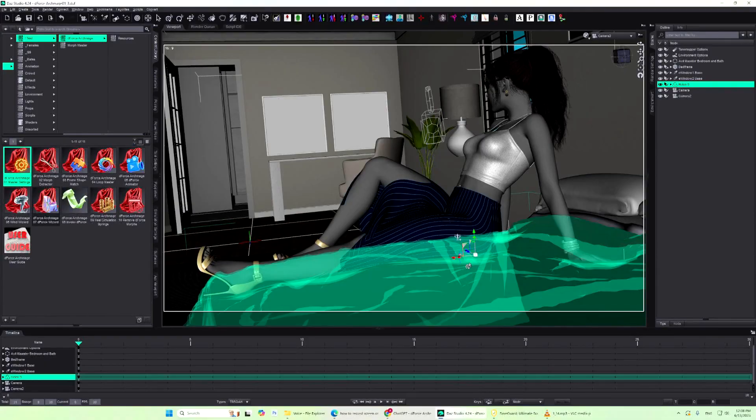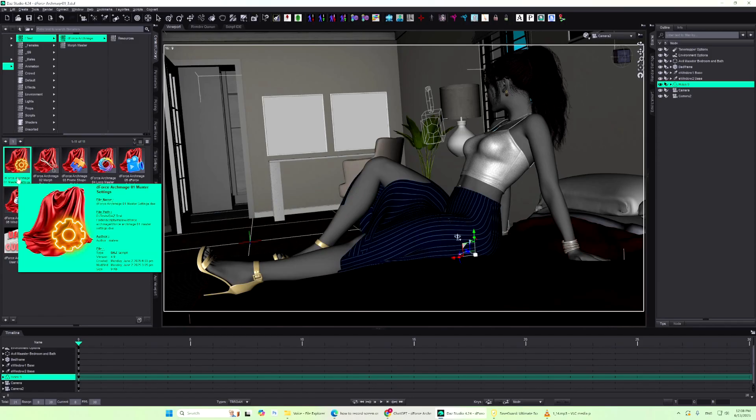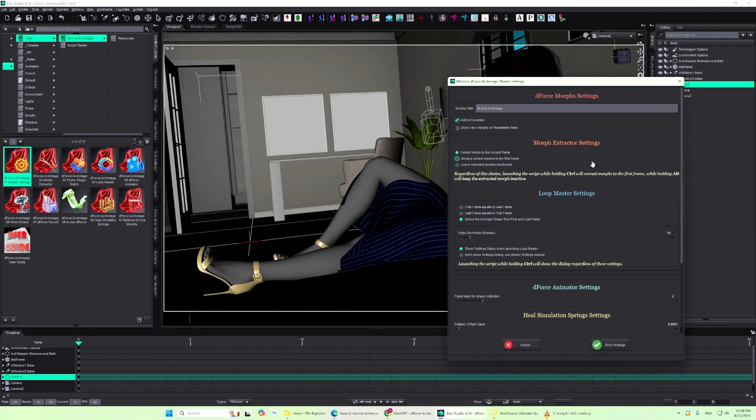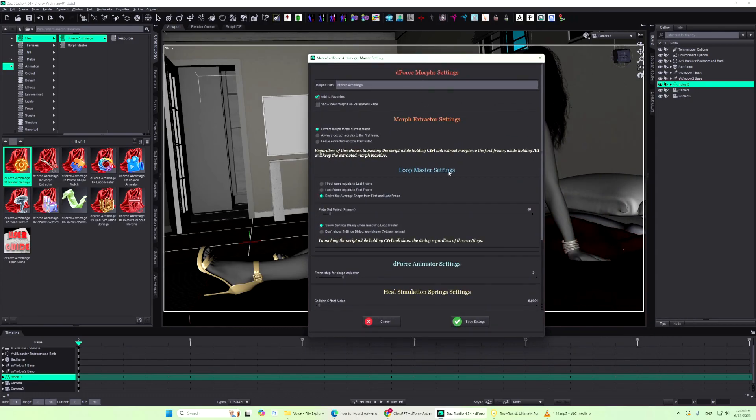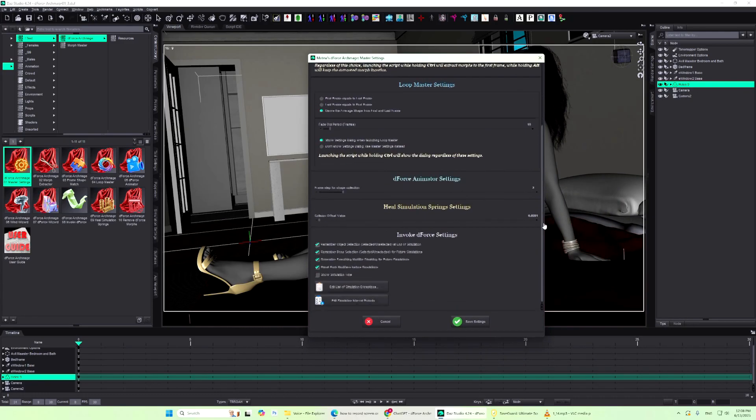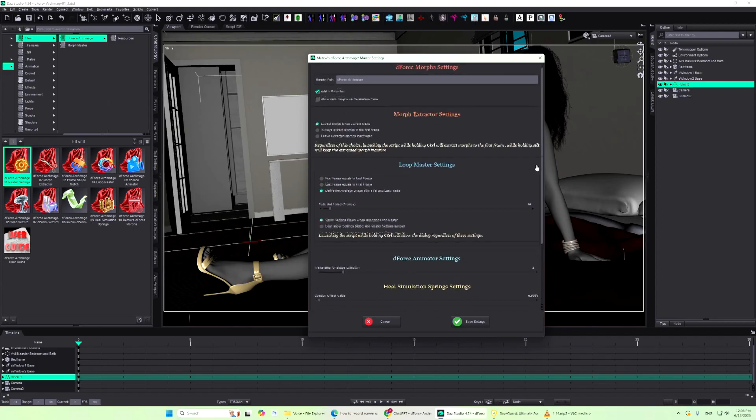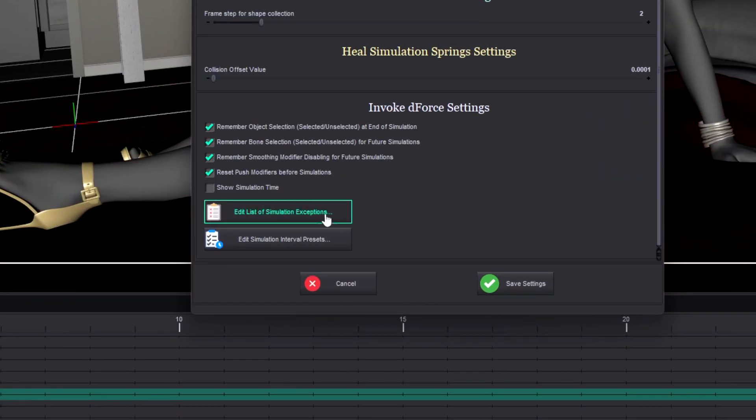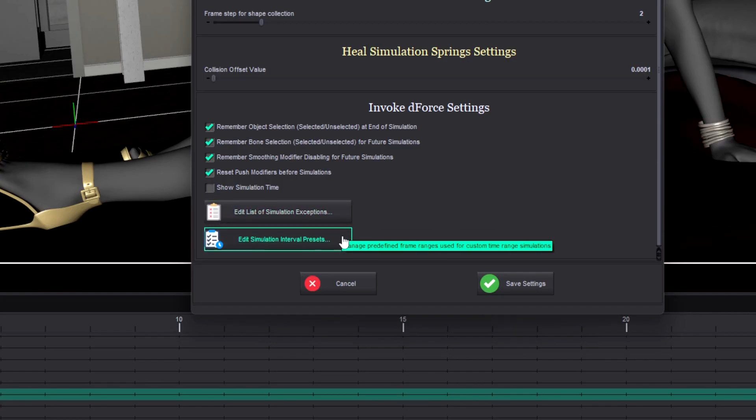This is the central hub that controls how all the other scripts work. Each parameter is thoroughly explained in the user manual. Reading it is highly recommended. In addition, Master Settings lets you edit the default exclusion list, objects that should not be part of simulations, and define your own simulation interval presets to best match your workflow.